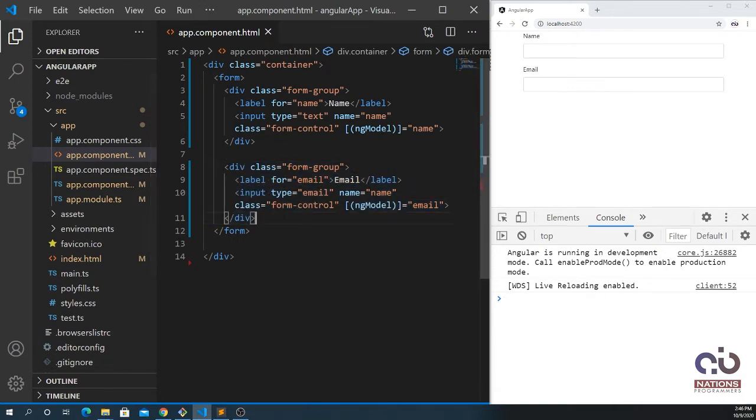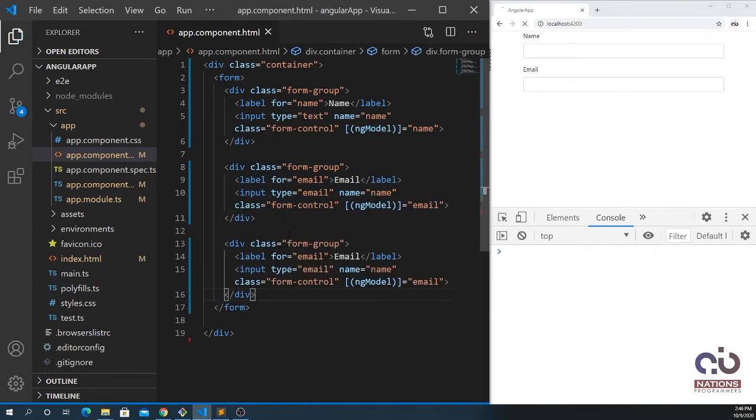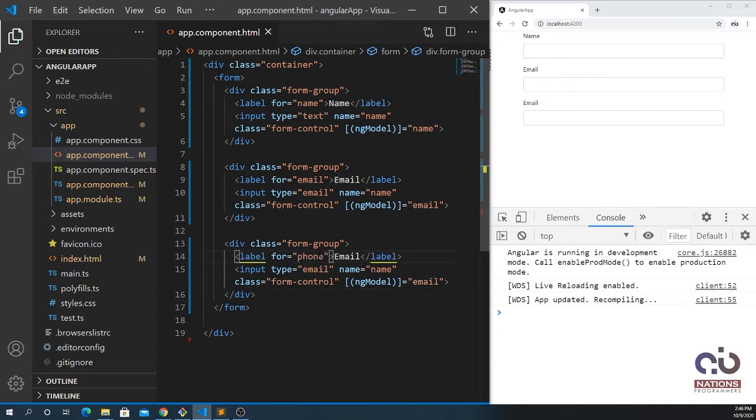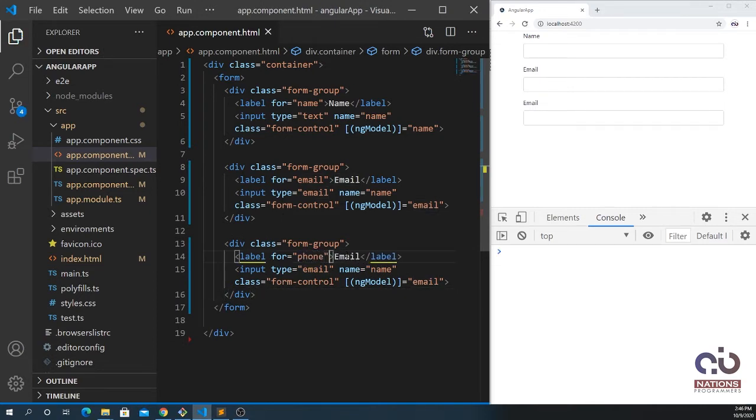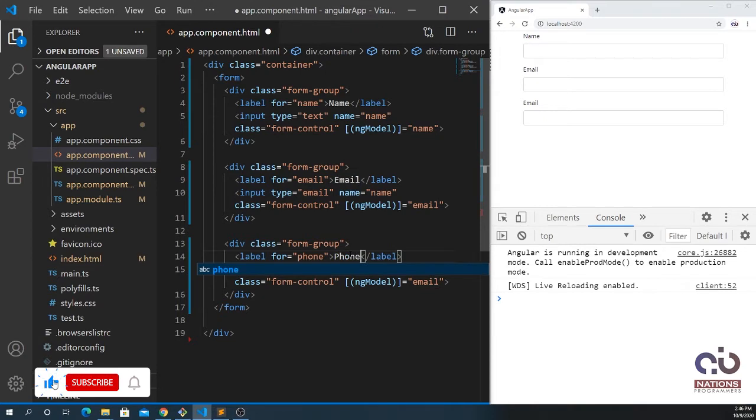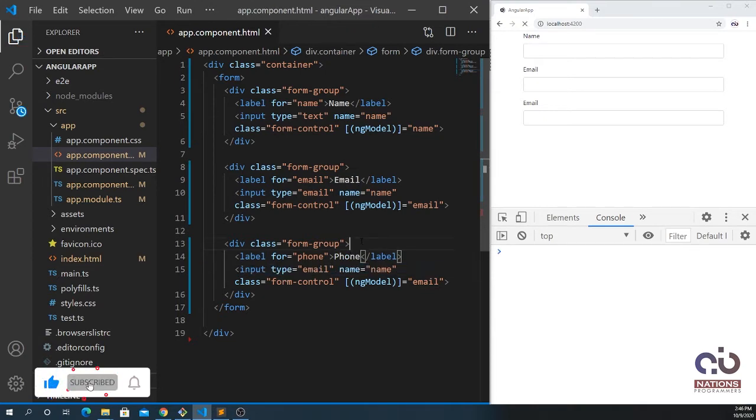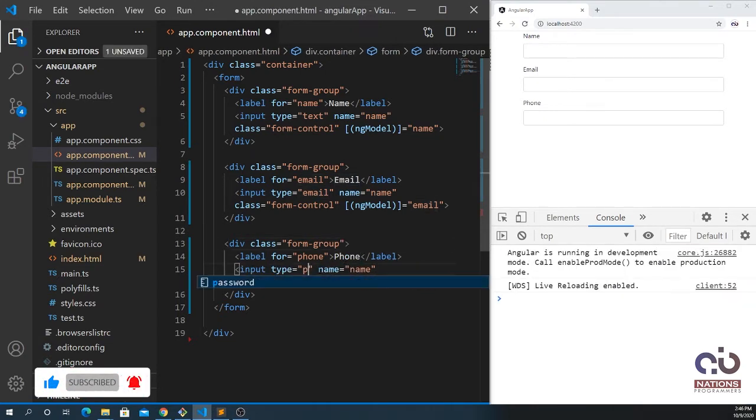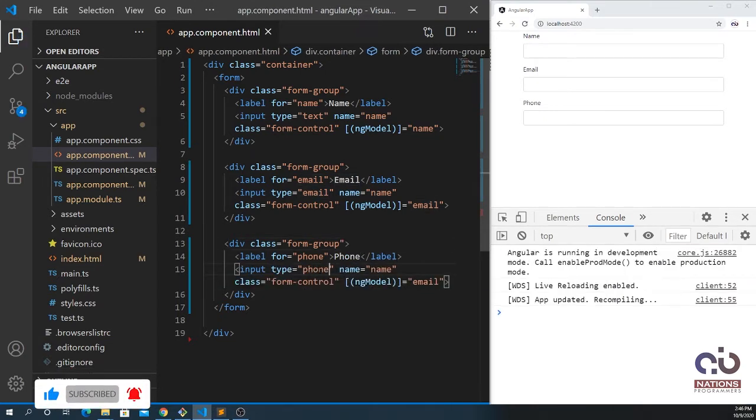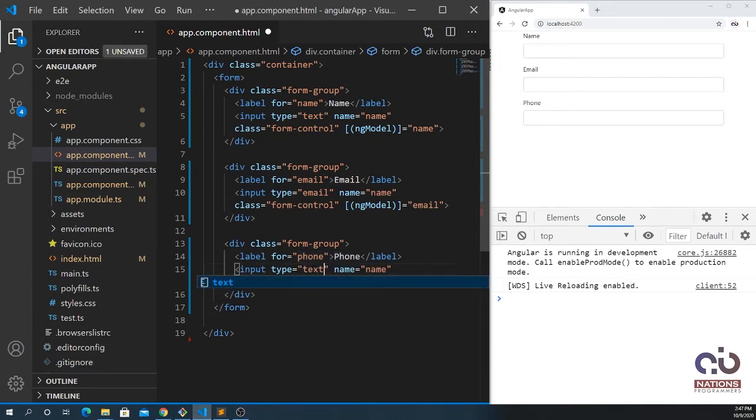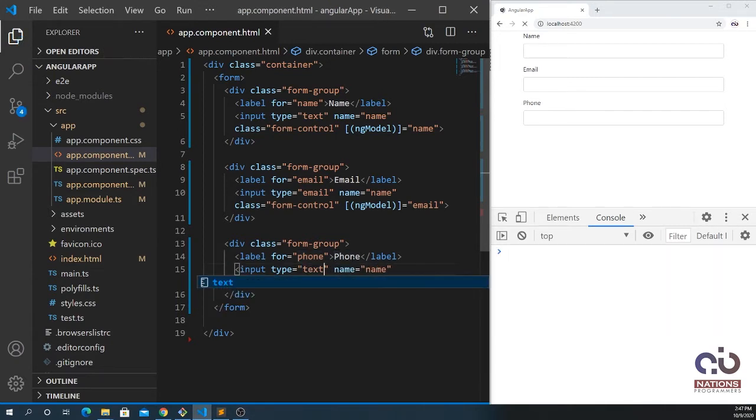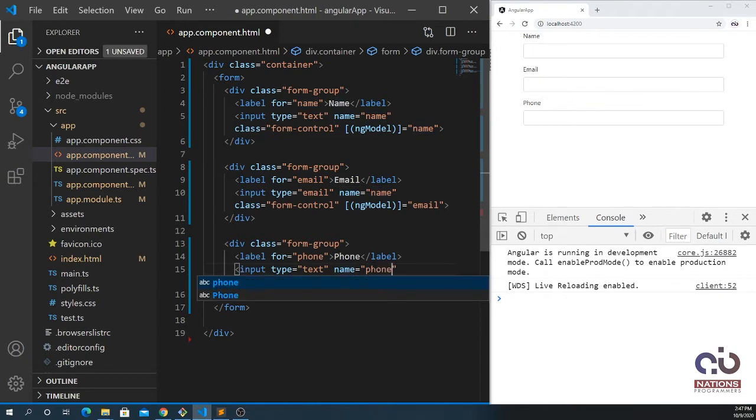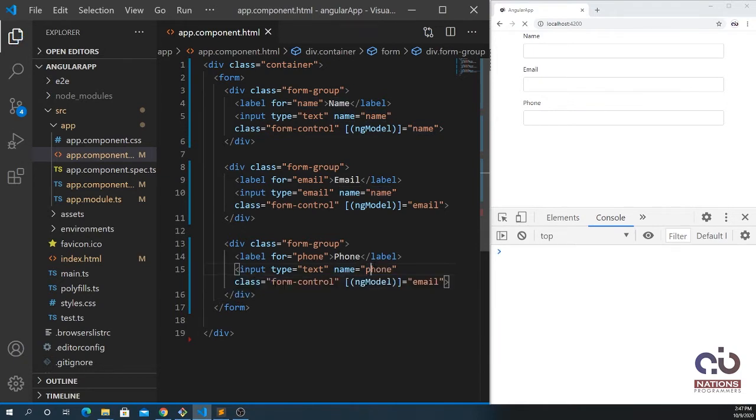I can also pass one more field here which is phone. This should be phone, give it type of text, and the ng-model as well.